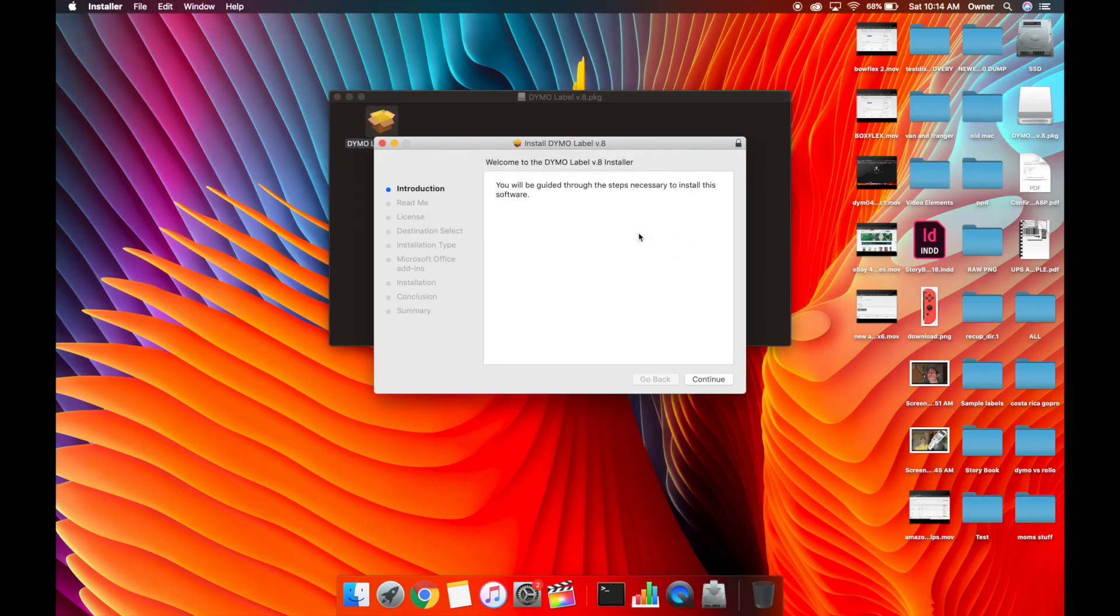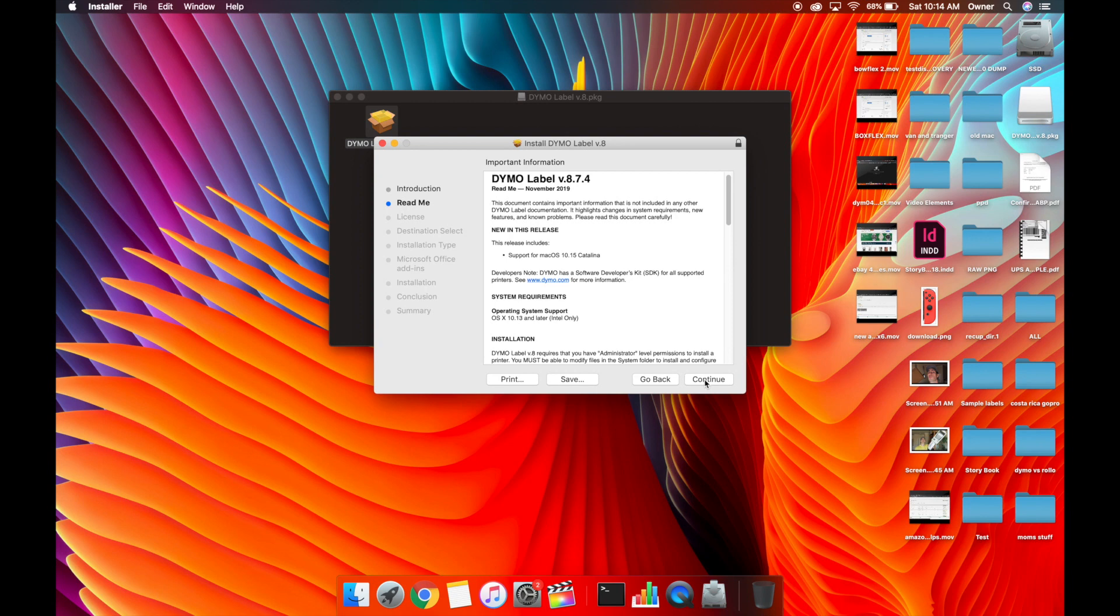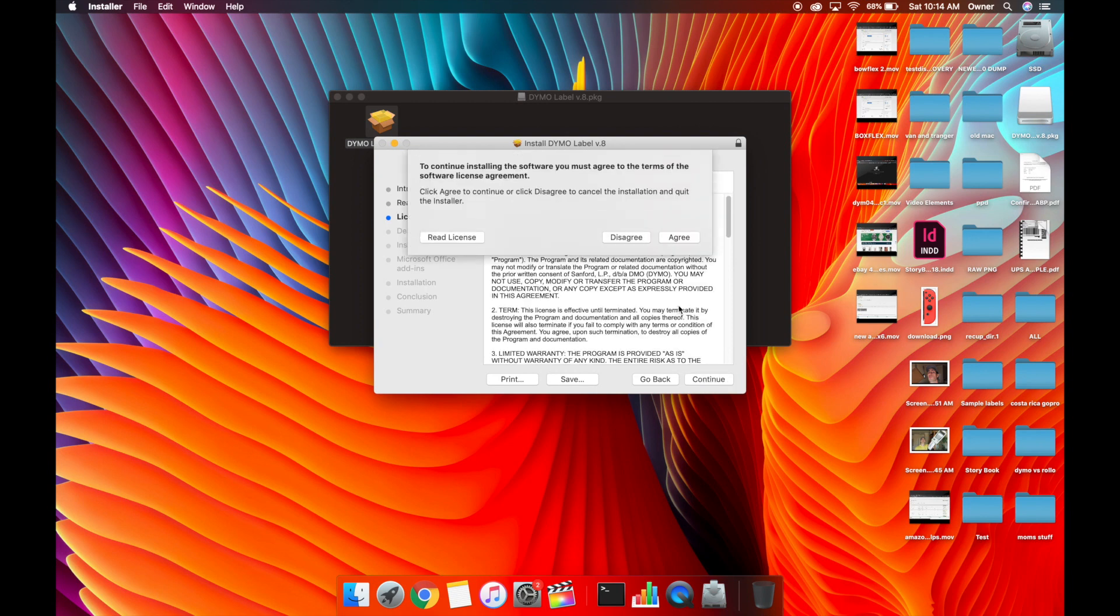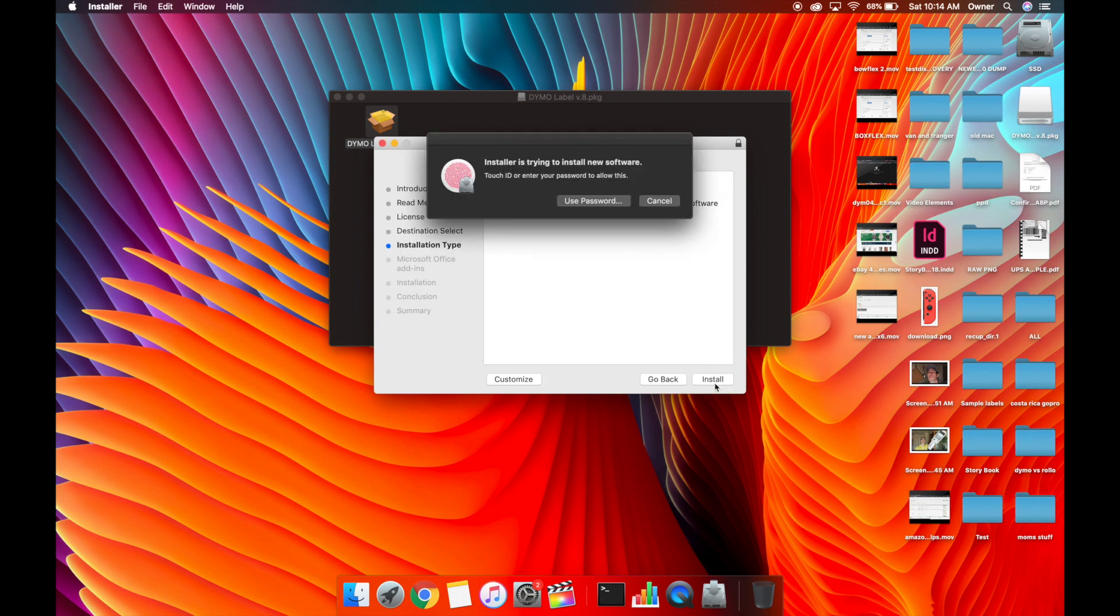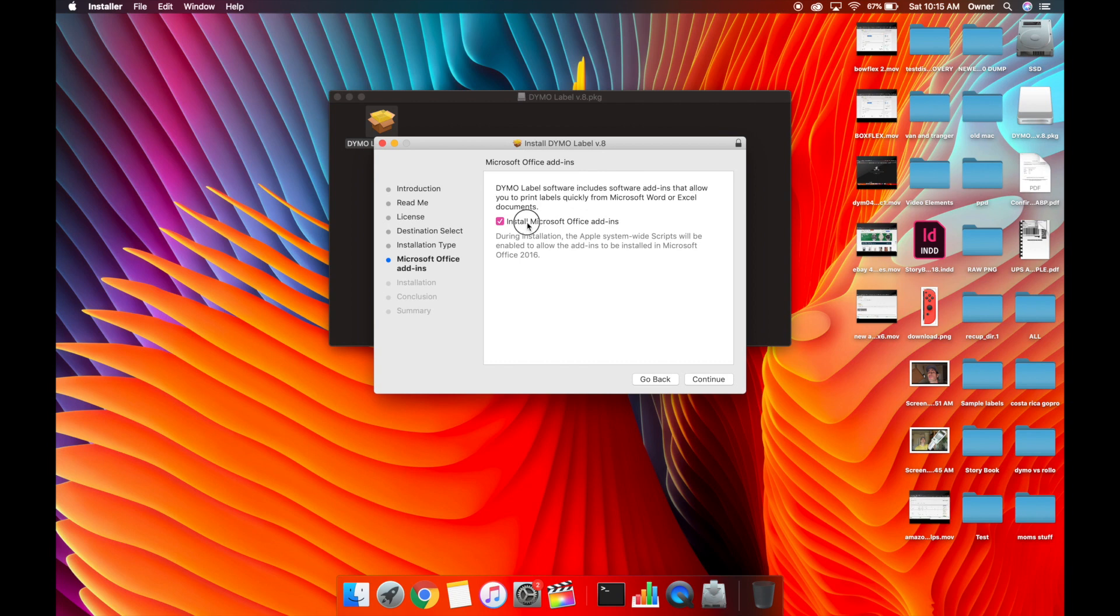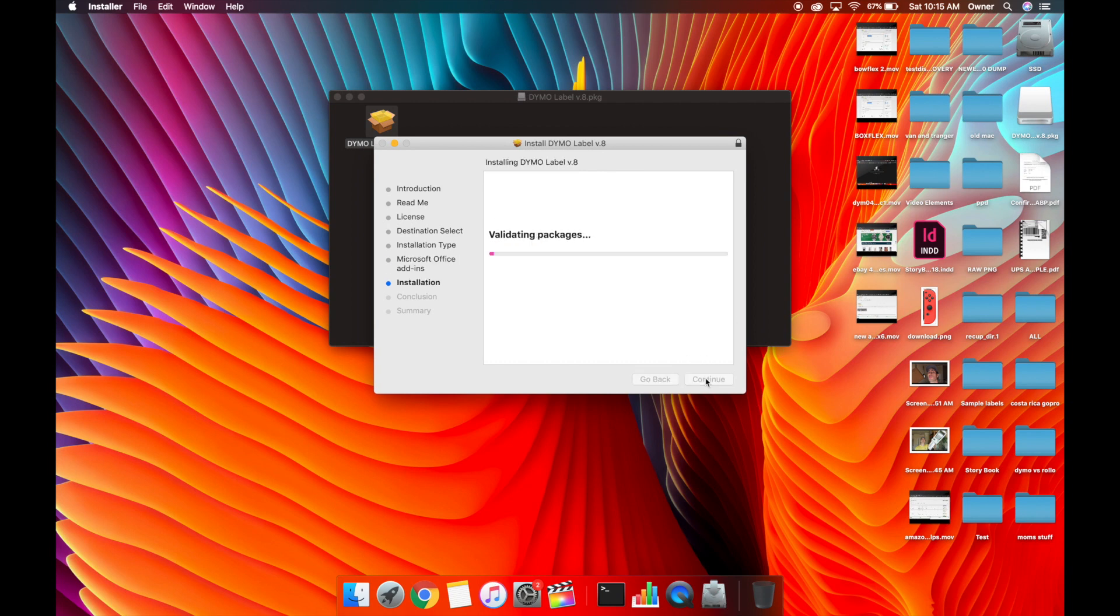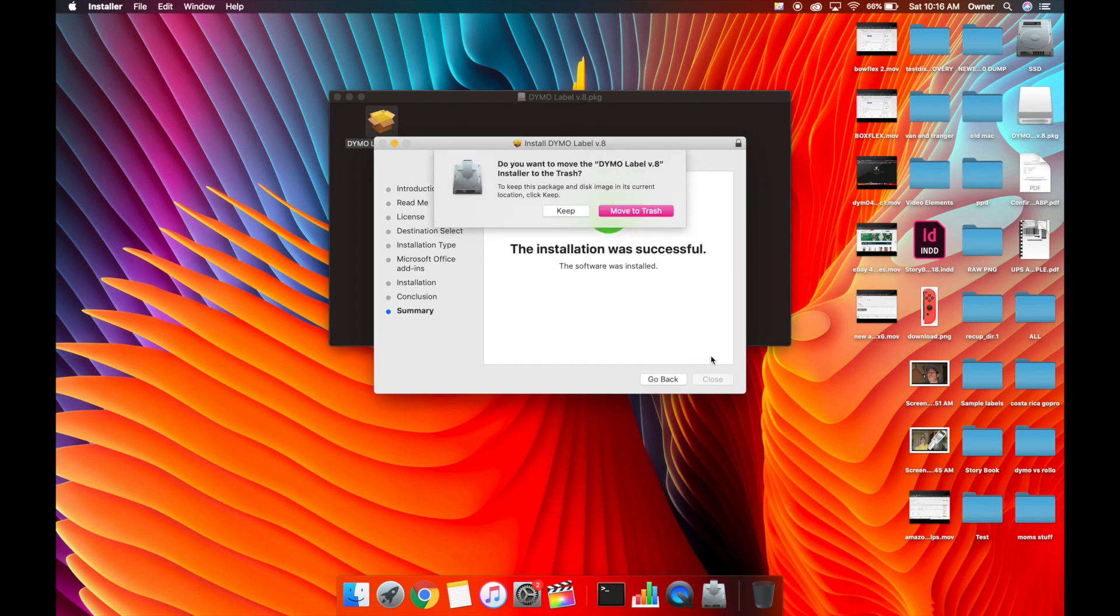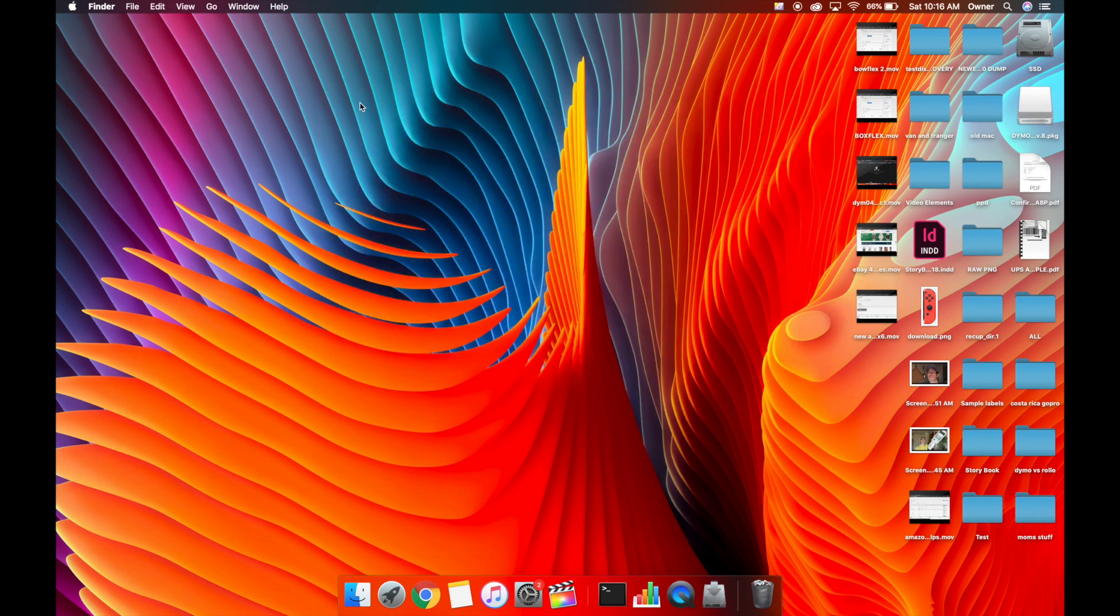Continue, continue, continue, agree, install. And then you're going to have to type in your password or use your fingerprint if you have it. This is Microsoft Office add-ins. I think this is so if you're wanting to quickly print labels from there you can install this. I don't use that. I'm not going to install extra stuff that I'm not going to use. Did take a couple minutes to install. We're going to hit continue, hit close, move to trash.